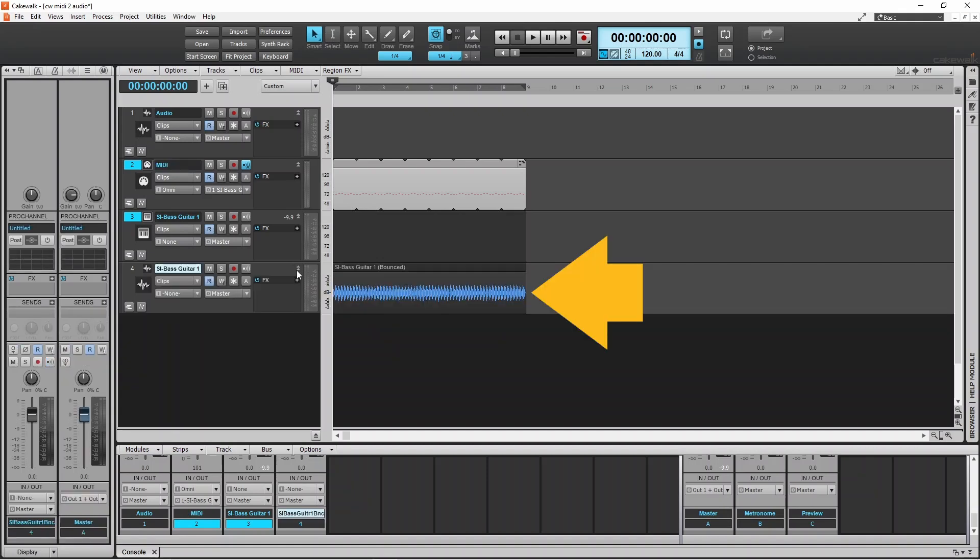And now a new audio track with the MIDI mixed down converted to audio appears as a new audio track below the bottom track.